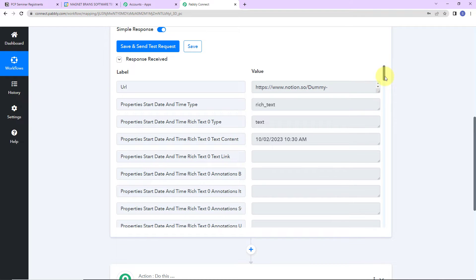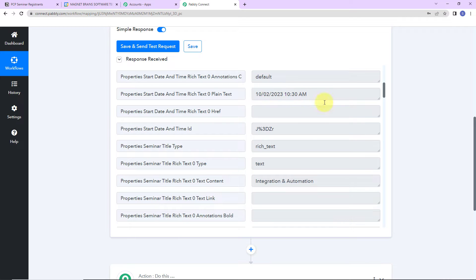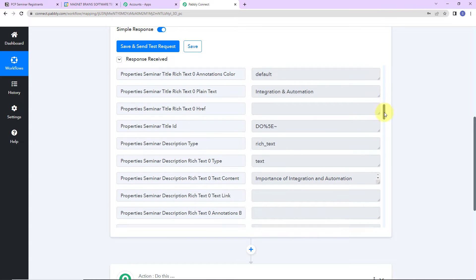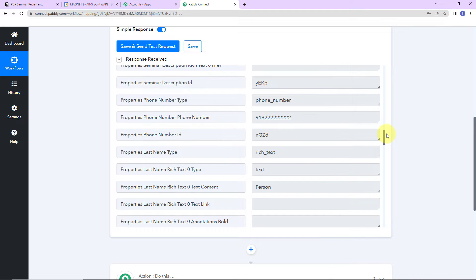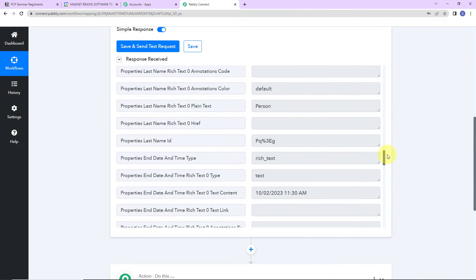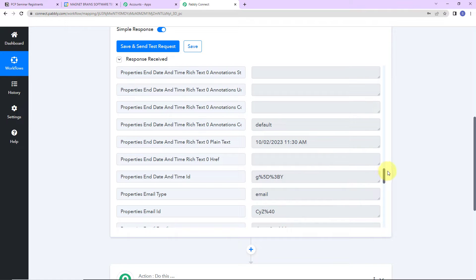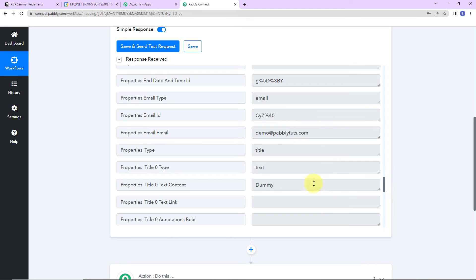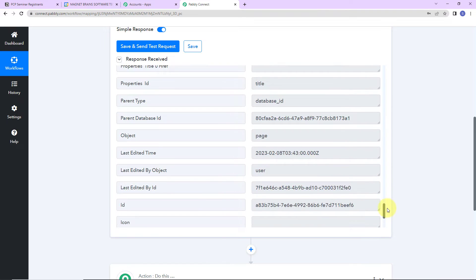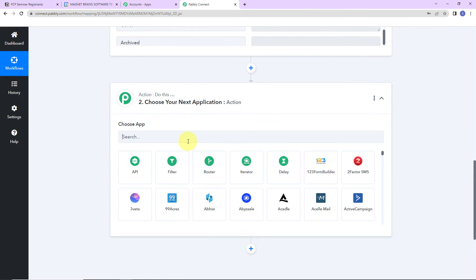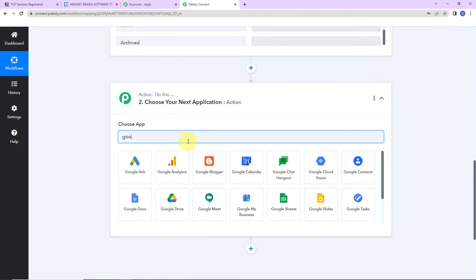Here is the start date and time, the seminar title, the description which is 'Importance of Integration and Automation,' the phone number, the last name, the end date of the seminar, the first name, and the email address. Now that we have received this information, my objective is to create an event in Google Calendar, so I'm going to choose my action application as Google Calendar.